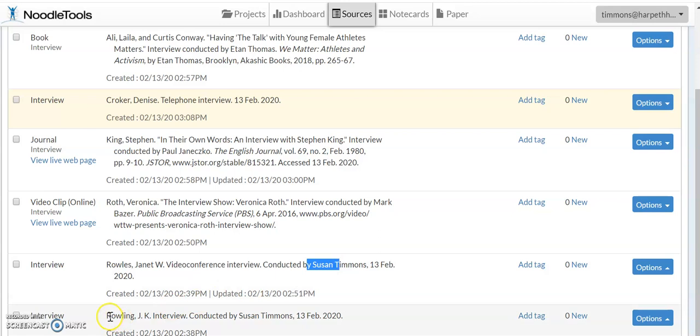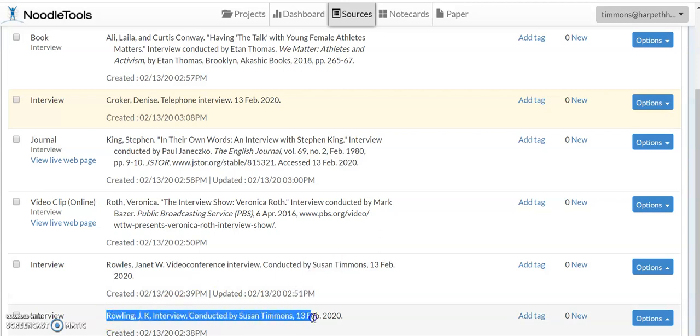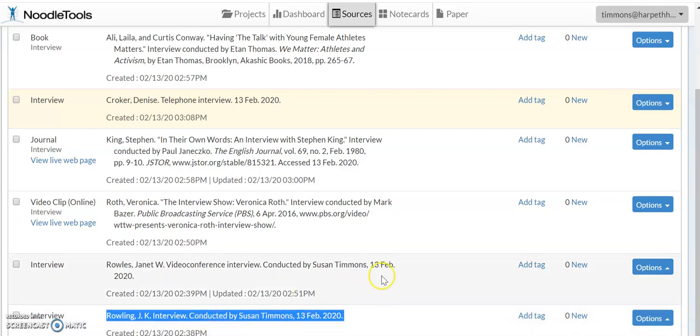And then this is just an interview that was in person, was not email or anything else like that. And again I did not pick the button here that said that I conducted it myself, so it is including my name in the citation.